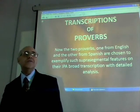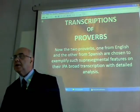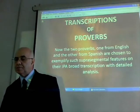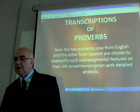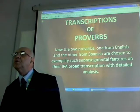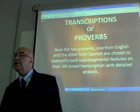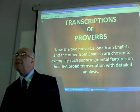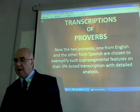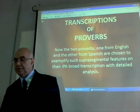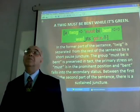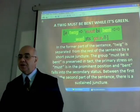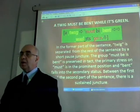Let us review in detail how proverbs are transcribed in IPA symbols. First, we have two examples — one from English and the other from Spanish — to exemplify such suprasegmental features on their IPA transcription in detailed analysis. 'A twig must be bent while it is green.' A twig — juncture — must be bent — double juncture — while it is green — falling juncture.